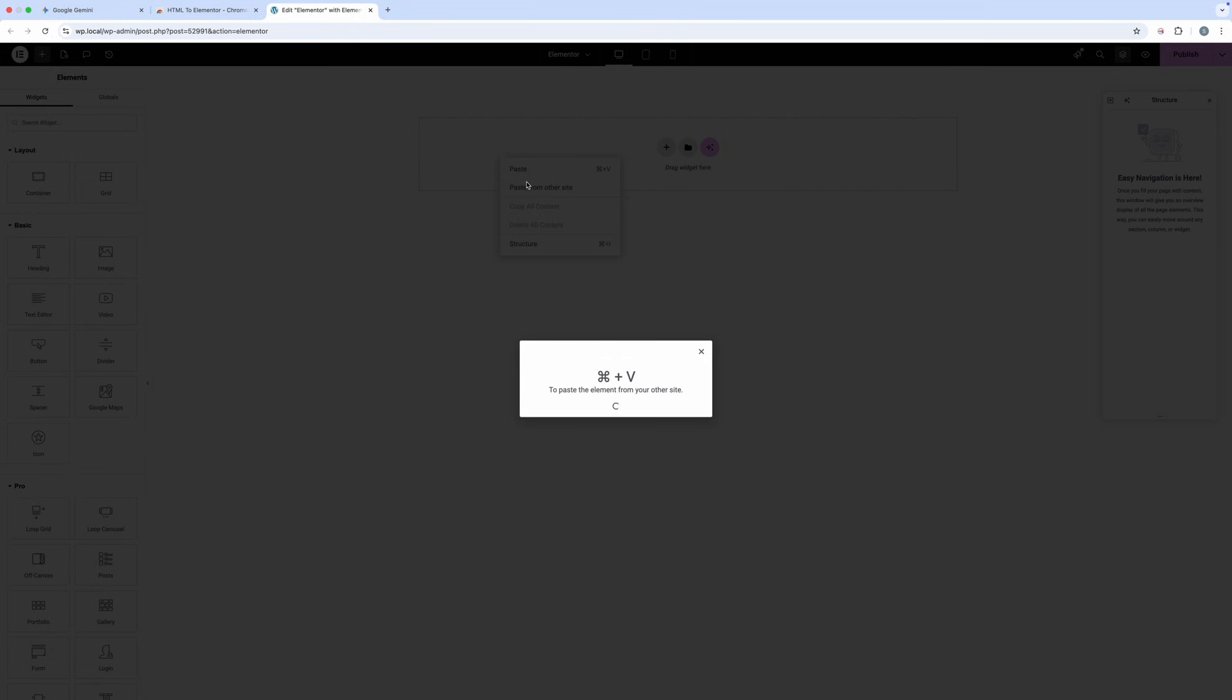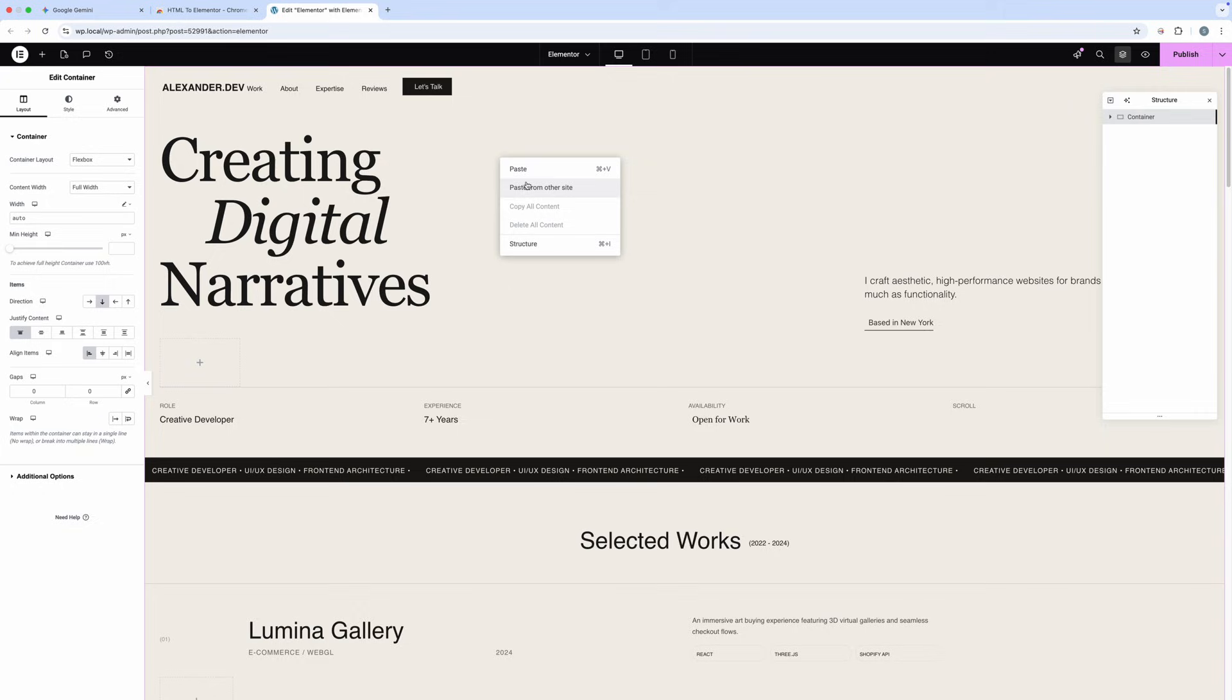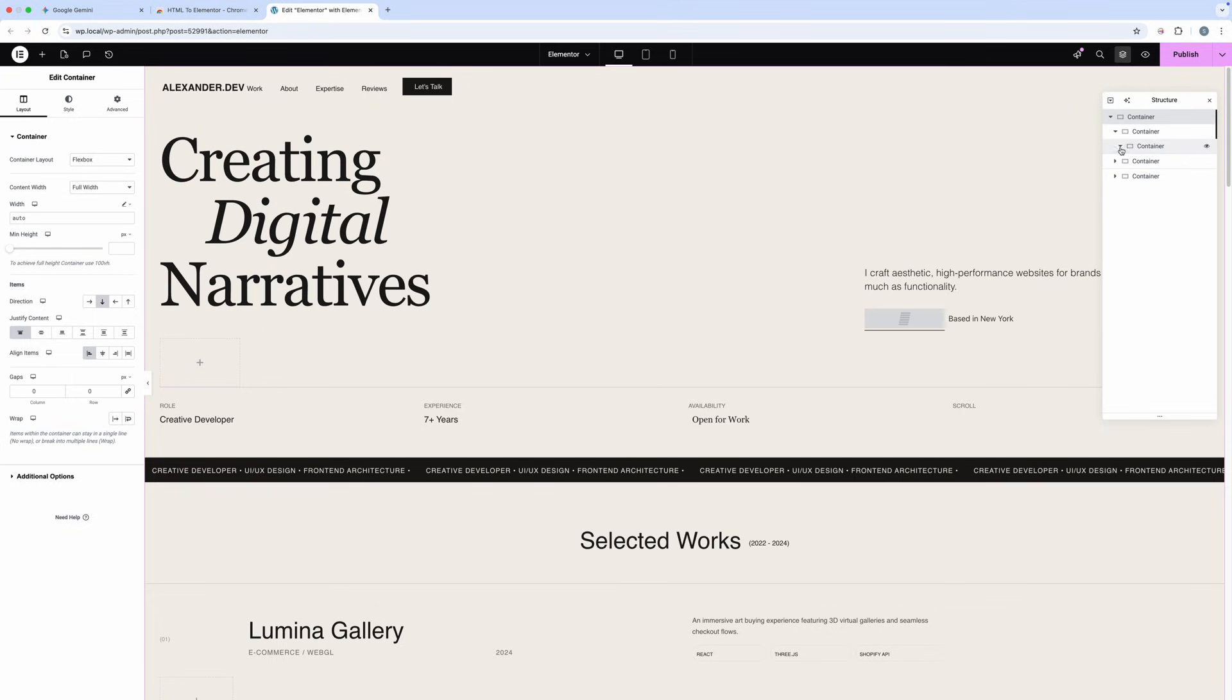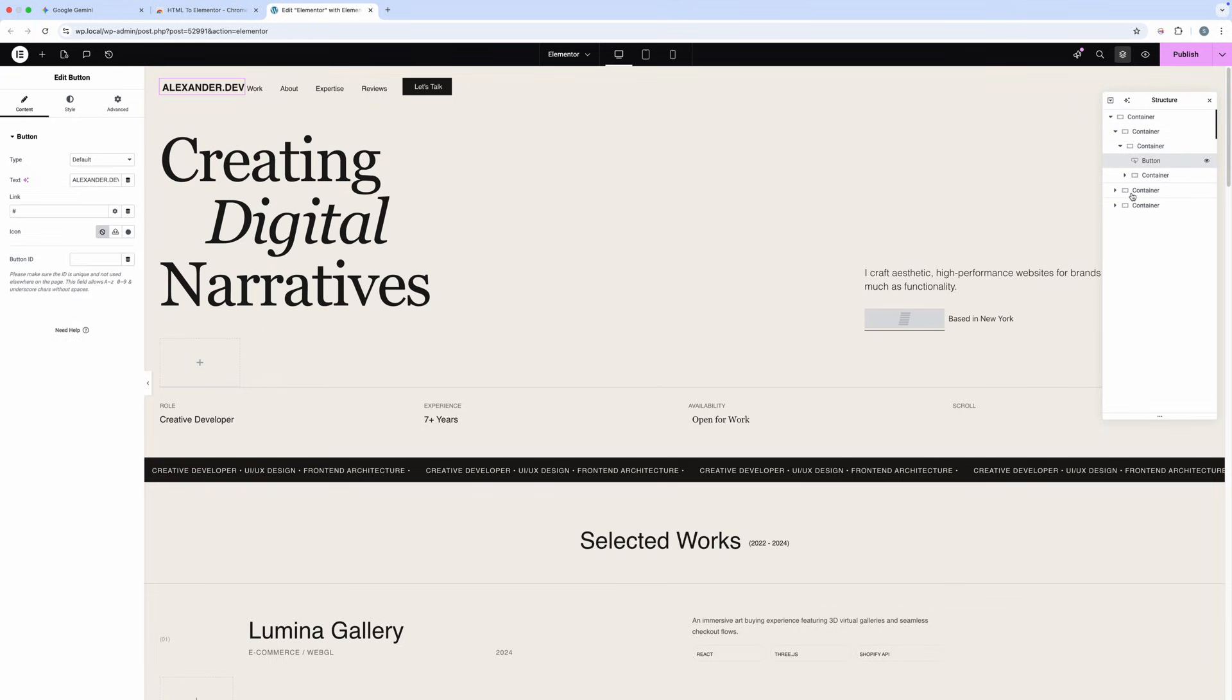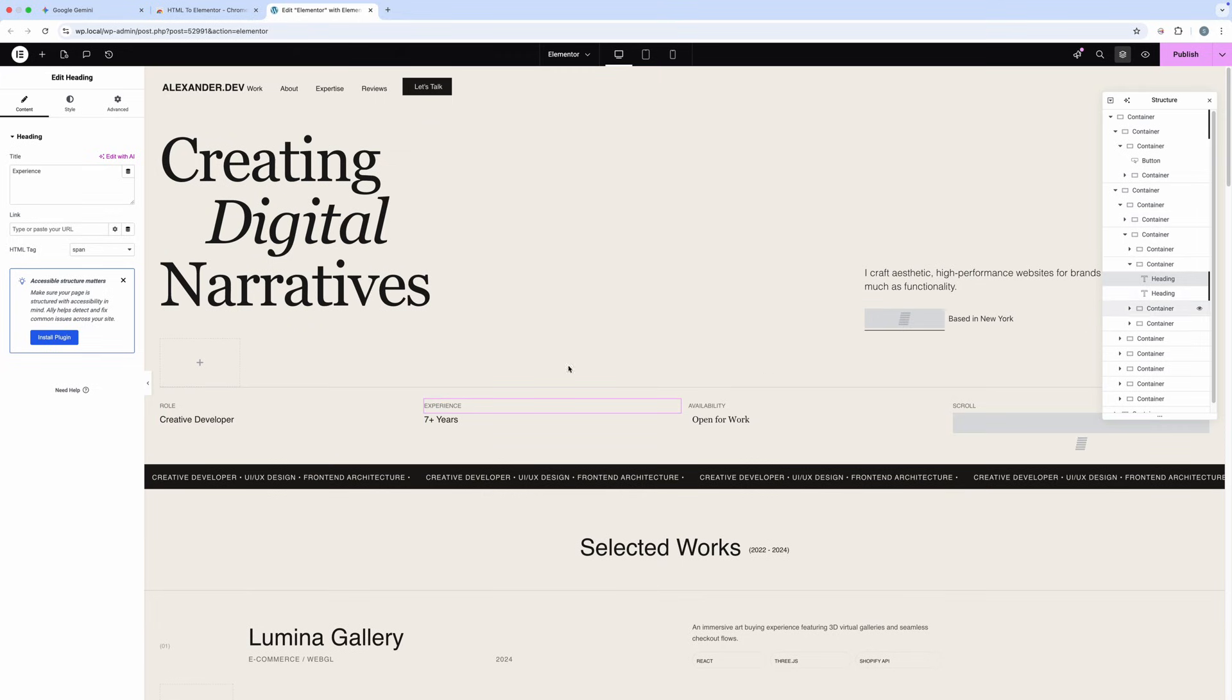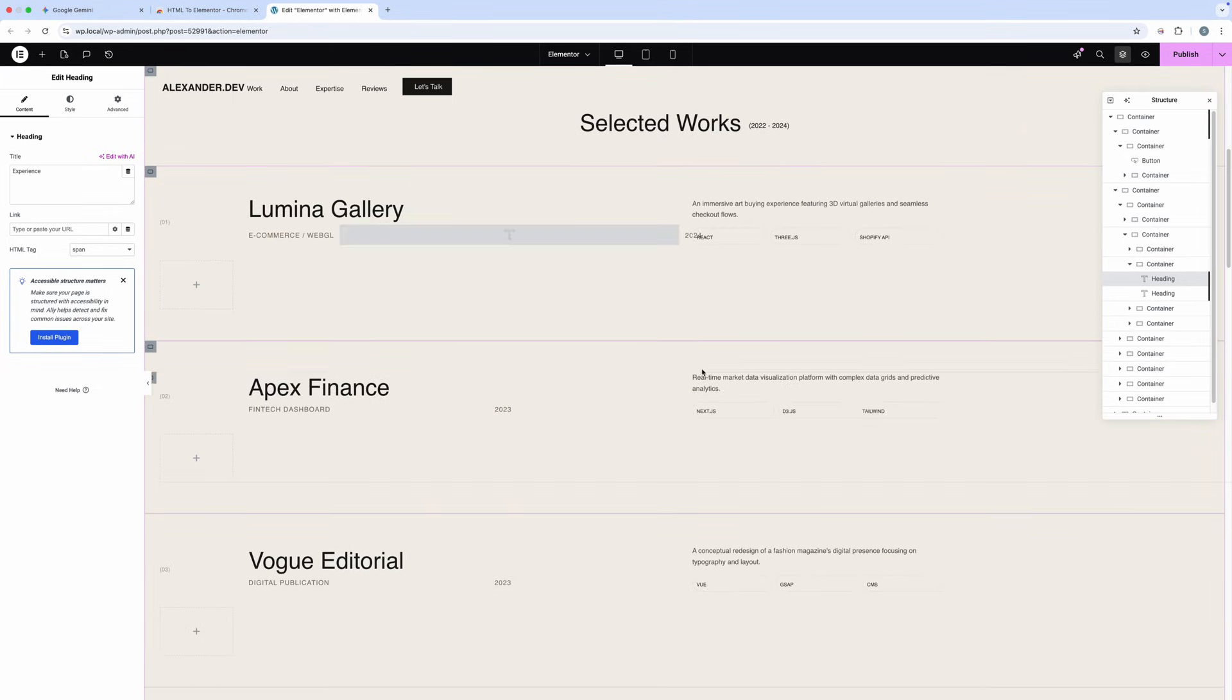This plugin only converts the HTML and style without the script, so the animation, if available, is not added here. It will convert HTML container into Elementor container, HTML text into Heading Widget, and Image into Elementor Image Widget, and so on.